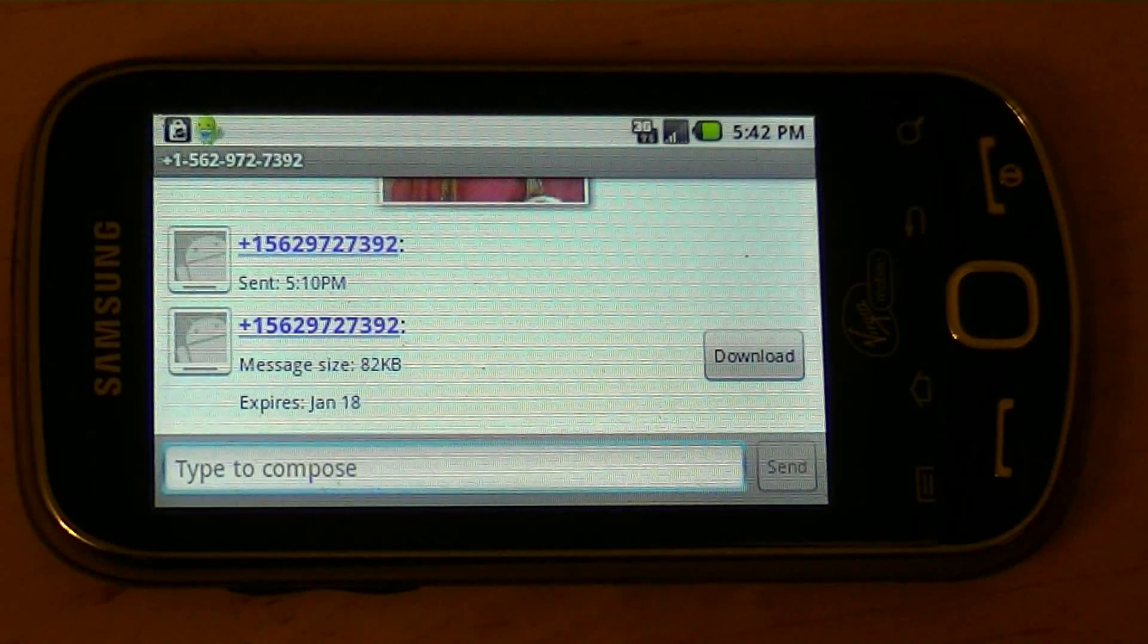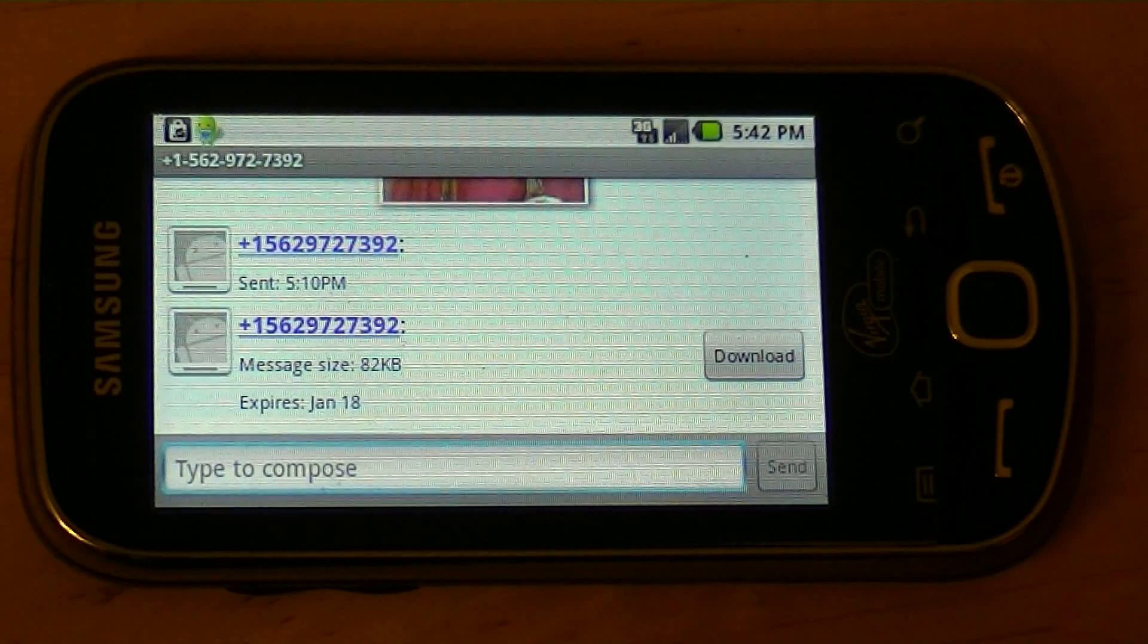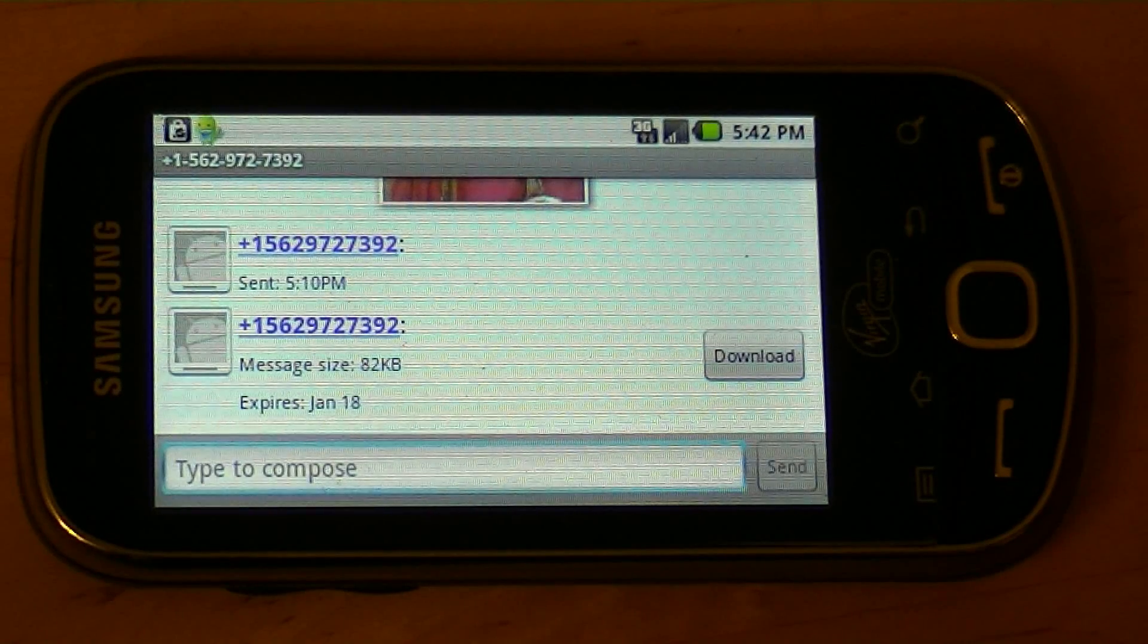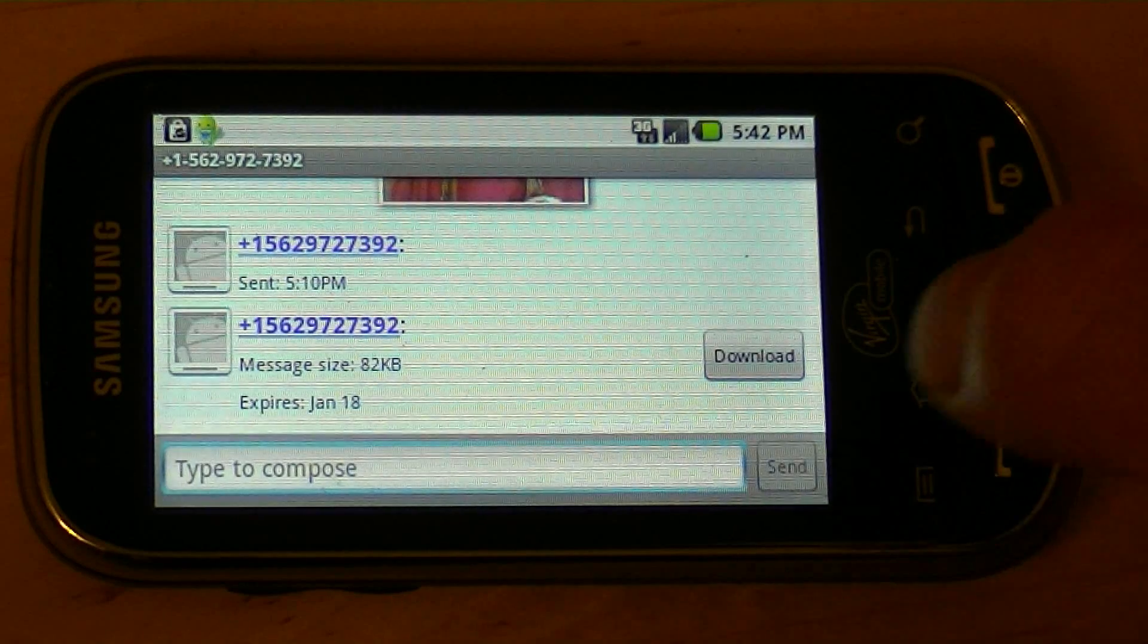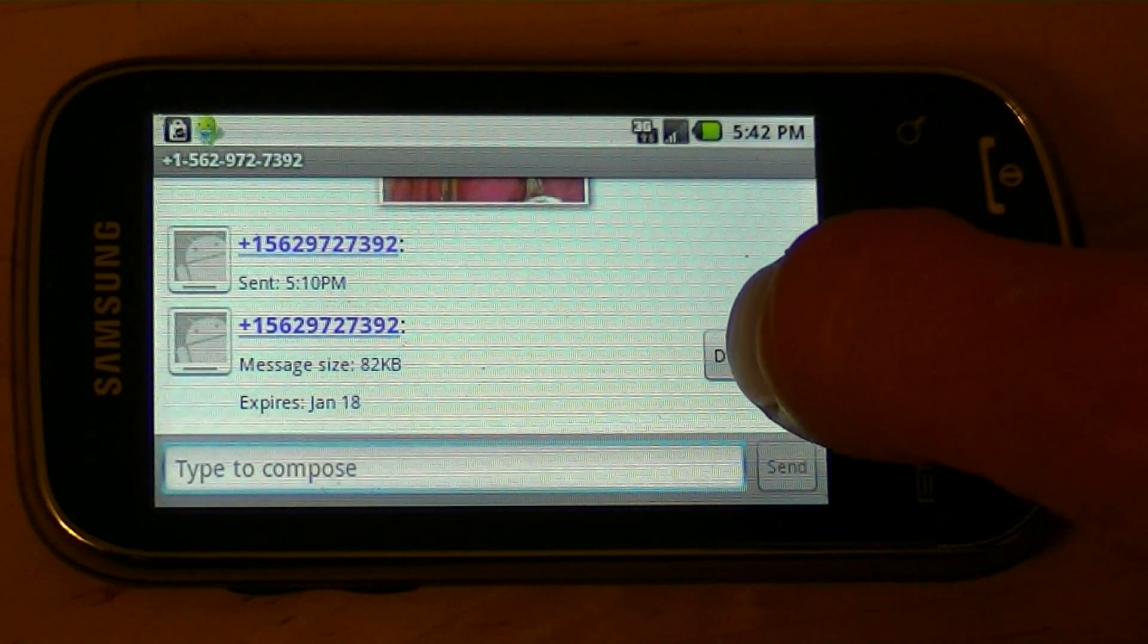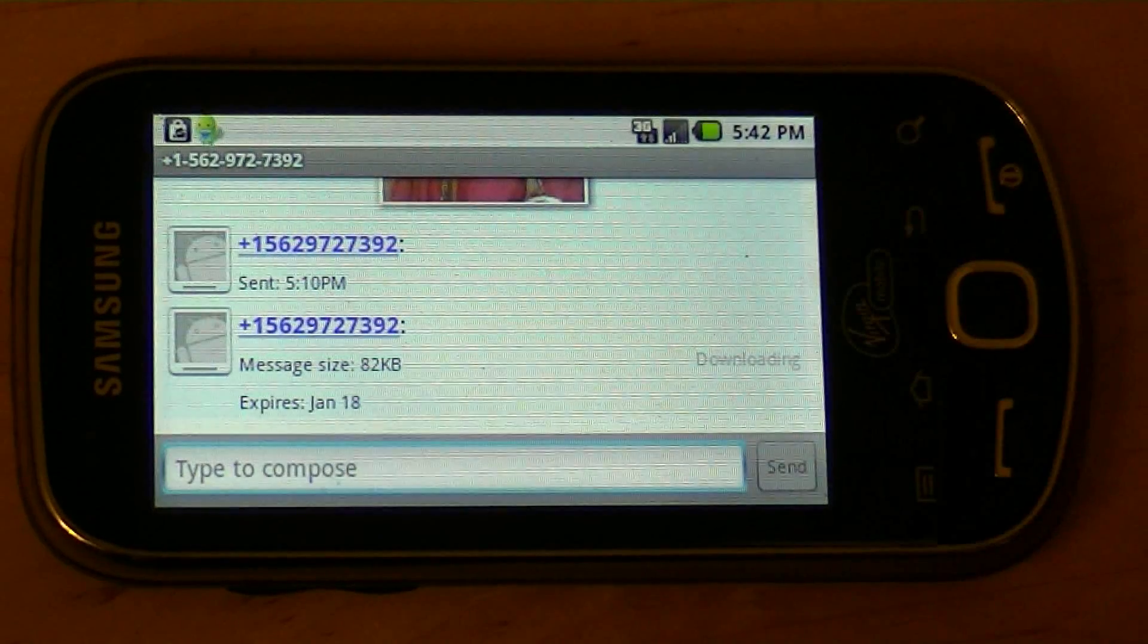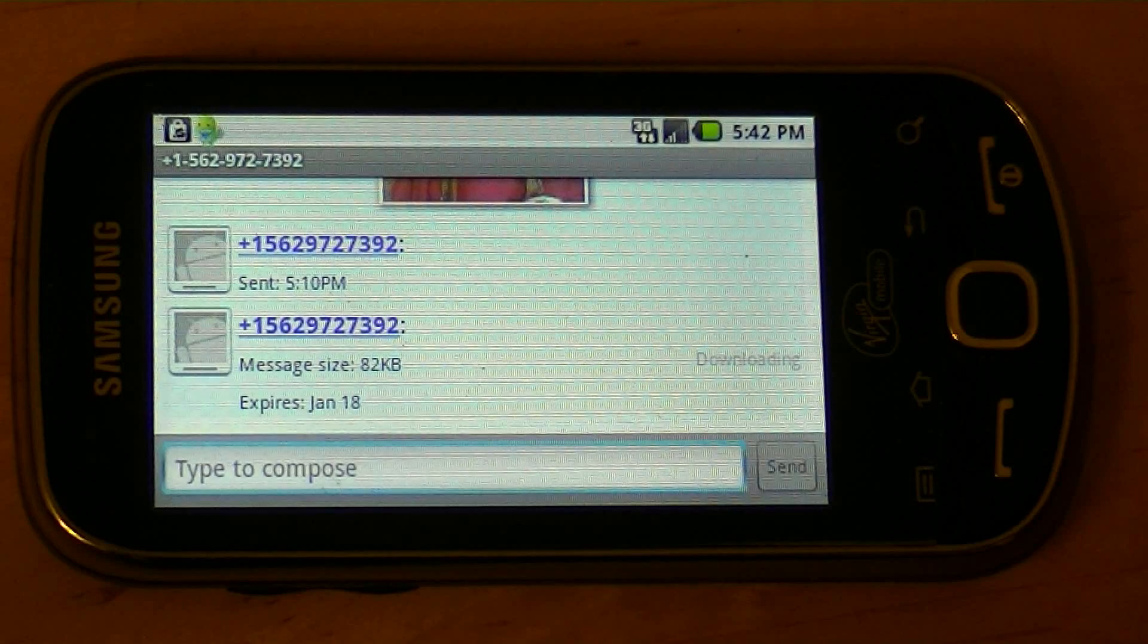Here's how to save a picture from a text message. So if somebody texts you a picture to an Android phone, here's how you would save it locally to your phone. So first I'm going to click the download button and download the picture.